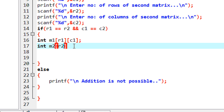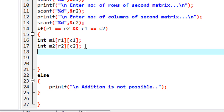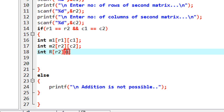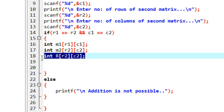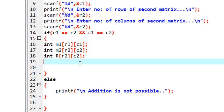I declare the second array M2 of order R2 by C2. Then the resultant matrix R is also of the same order, so I declare a third 2D array R with the same dimensions — R1 rows and C2 columns. So now we have three 2D arrays: M1 for the first matrix, M2 for the second matrix, and R for saving the result.